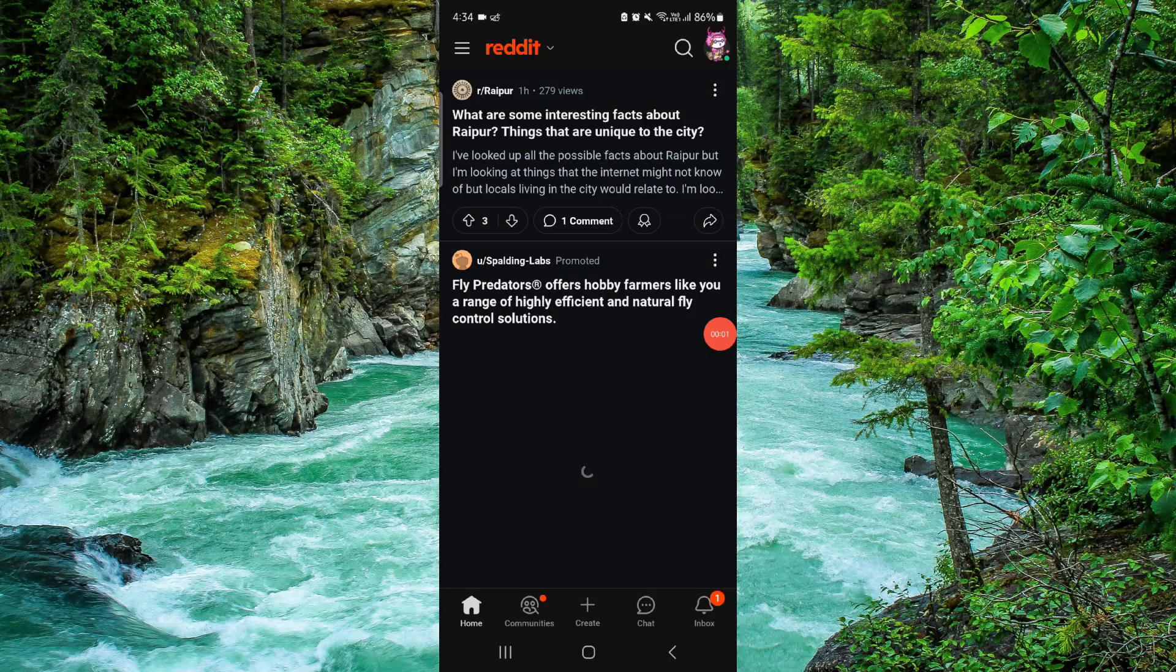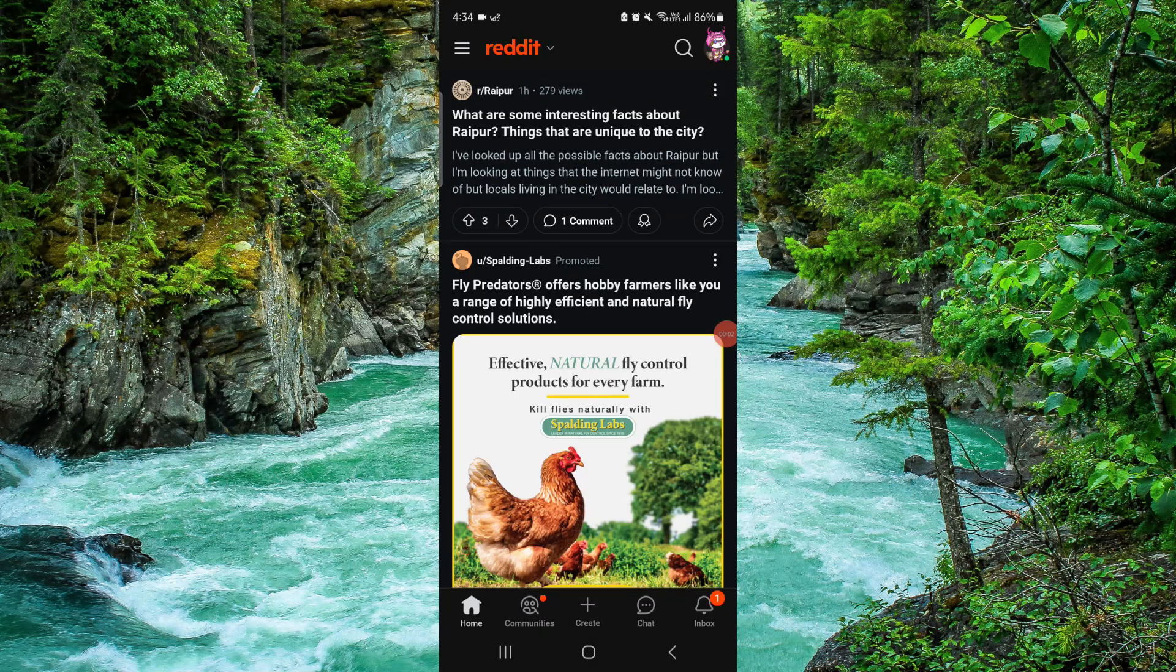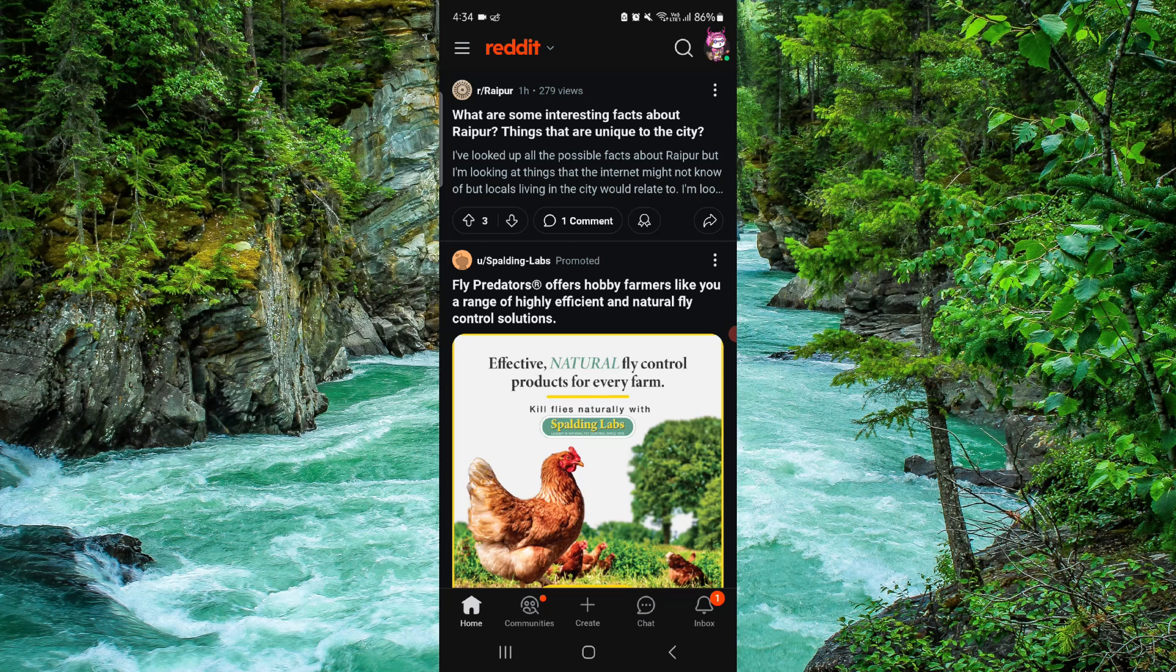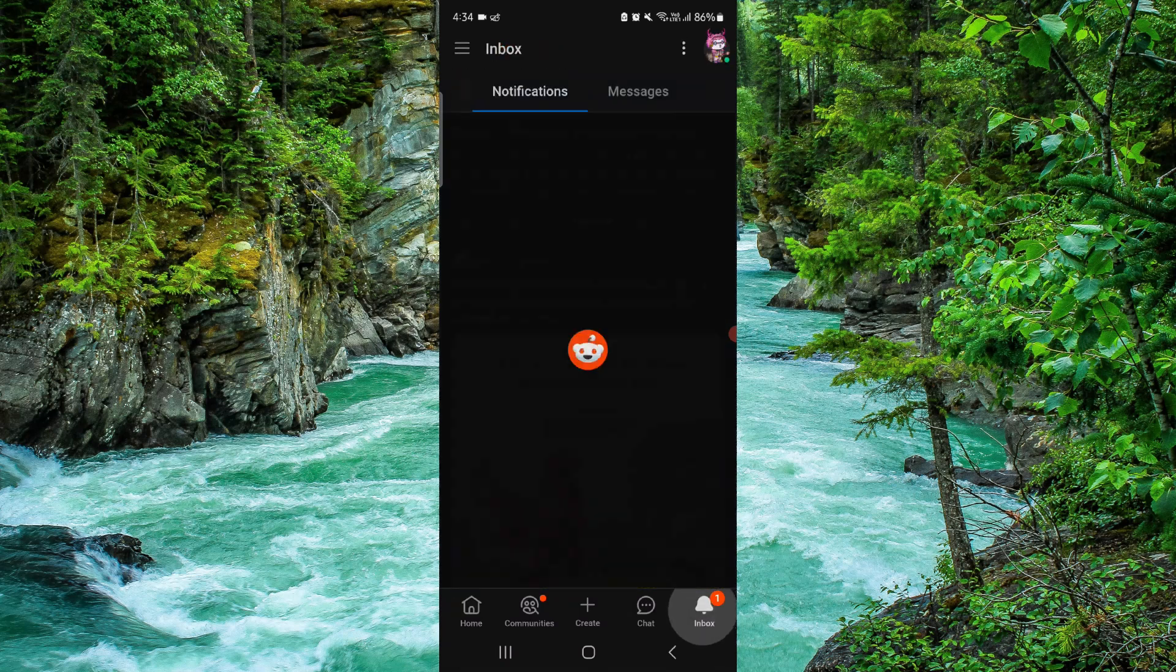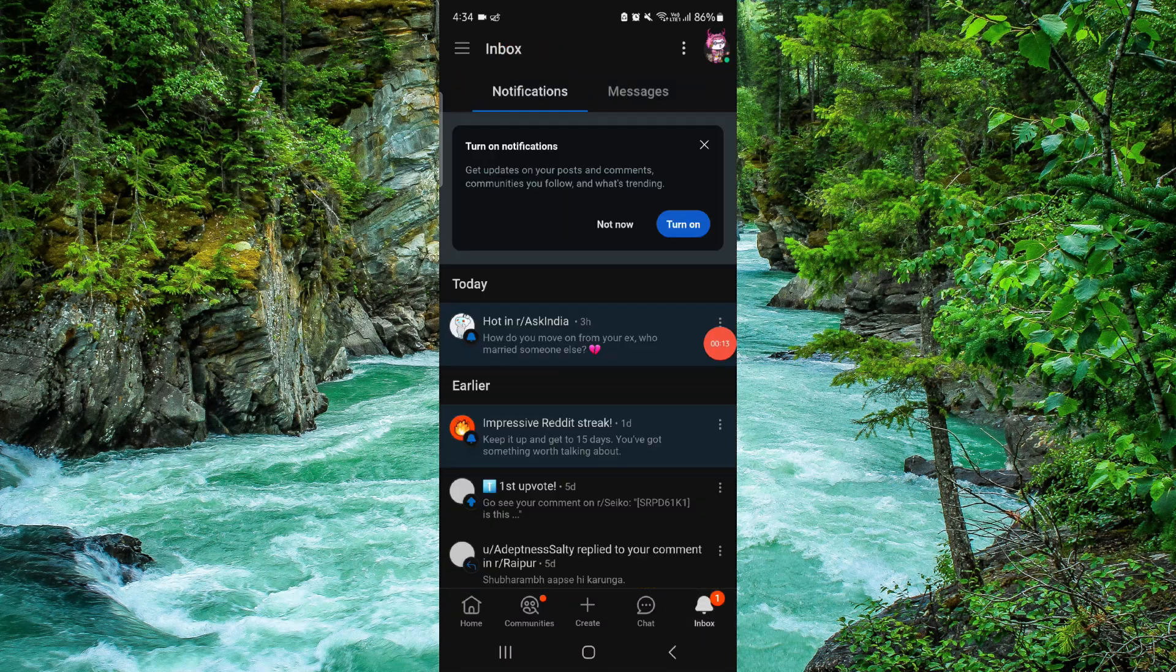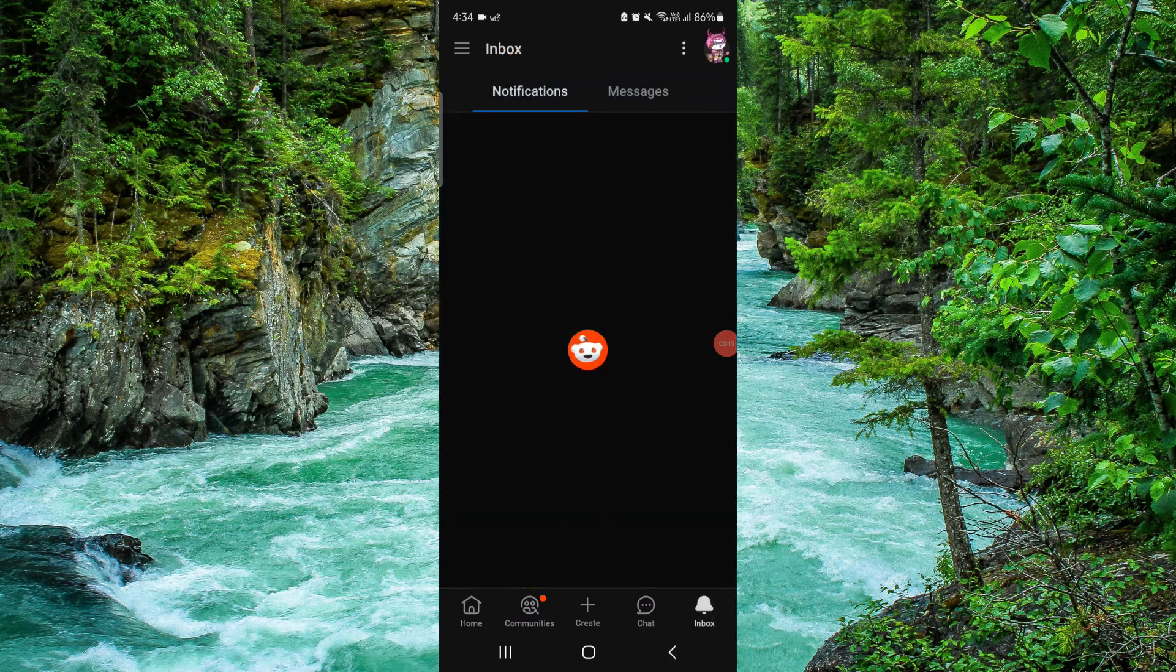Welcome back to my channel. In today's video, I will show you how to delete the Reddit app, so let's get started. To delete that, you have to follow these easy steps.